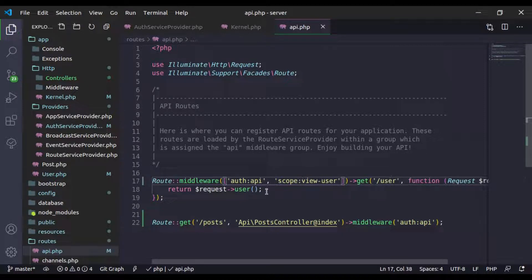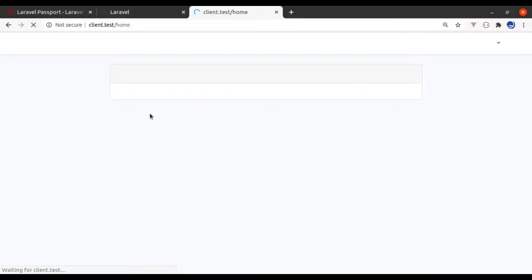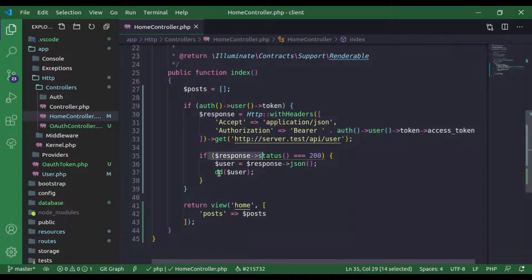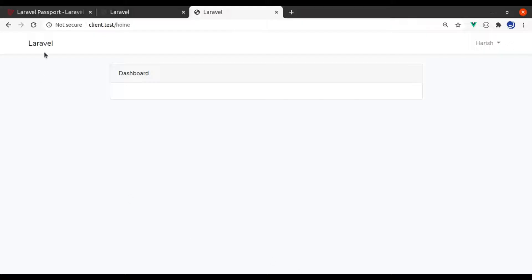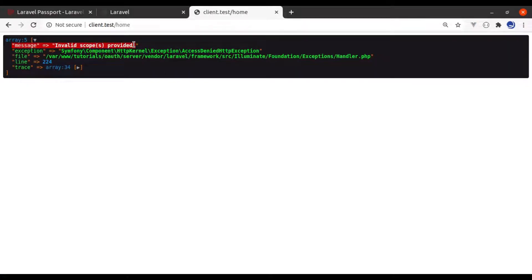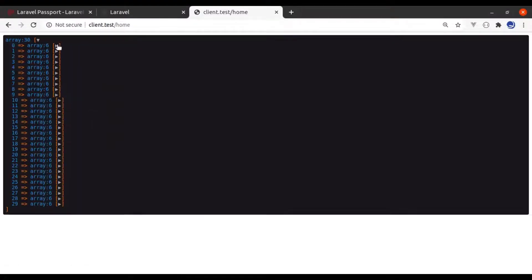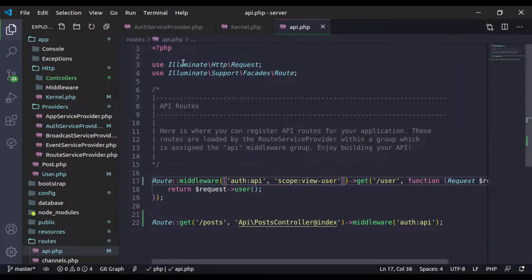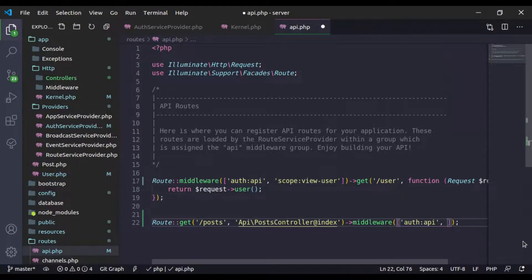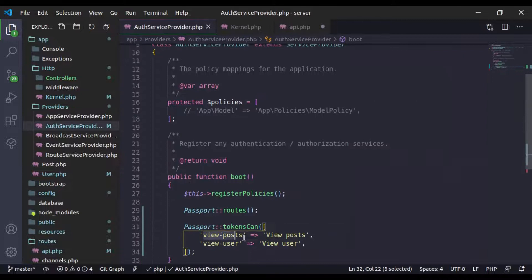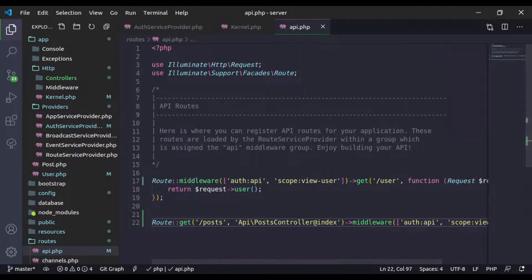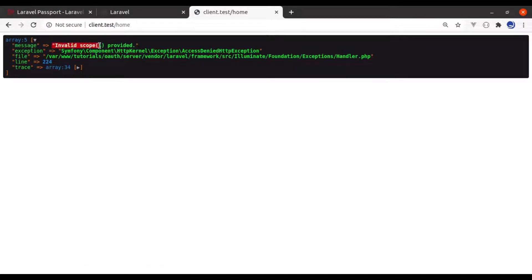Right now we need only one. Now if we go to the browser and refresh, we did not get any message — that's because we dumped it in a status 200 response. Let's comment out that if-statement and refresh, and here we get the message 'invalid scope provided'. But if we try to fetch posts and refresh, we get all posts — because that posts API route is not yet protected. So let's add the 'scope' middleware with scope 'view-posts' to that route as well. Now refresh and again we get 'invalid scope provided'.